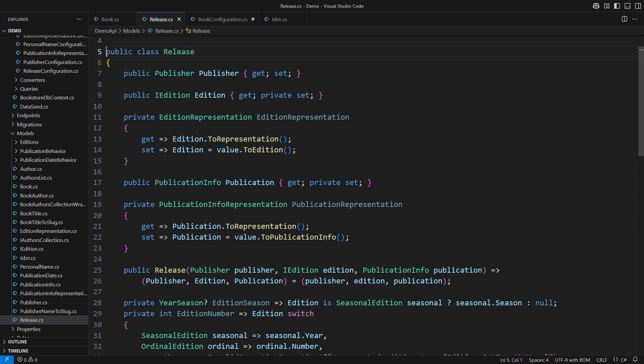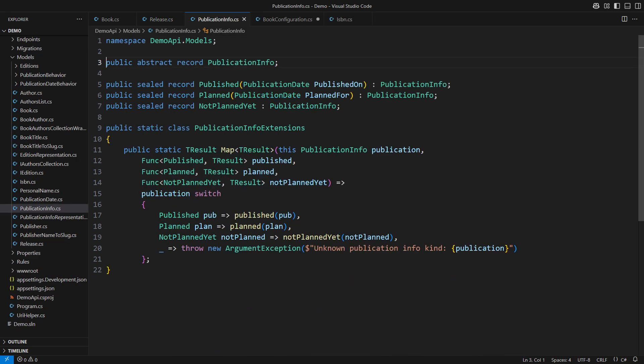The Release class is modeling a release of a book including the publisher, the edition and notably the publication information. This is the publication info. It is a discriminated union. You can watch my other videos about discriminated unions. The links are in the description. C# does not support discriminated unions yet. But when they come into the language, they will look similar to this. And they are a problem for EF Core as well.